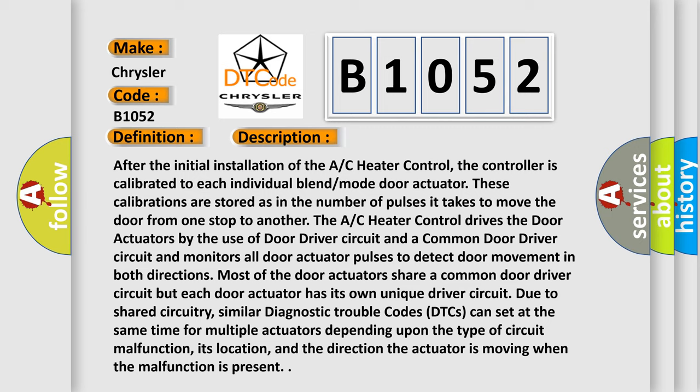The AC heater control drives the door actuators by the use of door driver circuit and a common door driver circuit, and monitors all door actuator pulses to detect door movement in both directions. Most of the door actuators share a common door driver circuit but each door actuator has its own unique driver circuit due to shared circuitry.